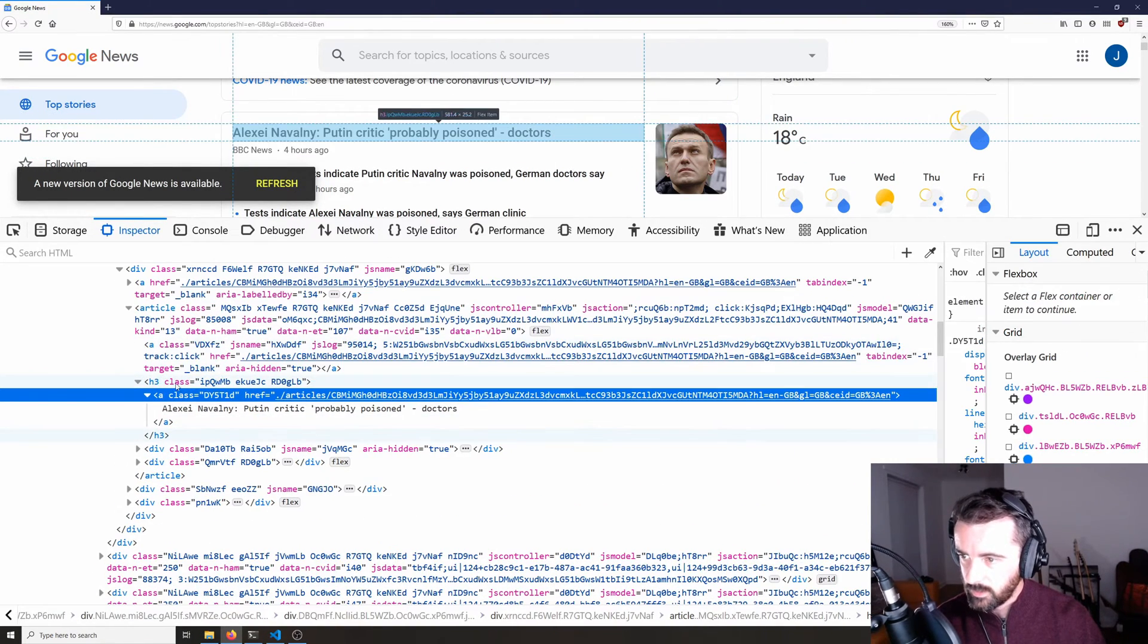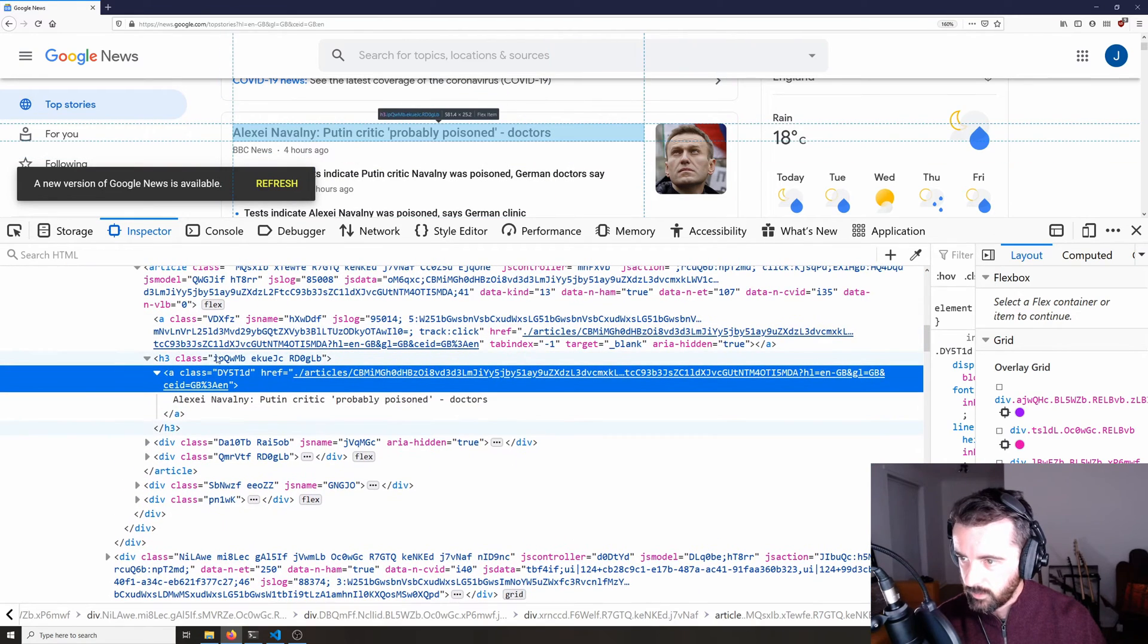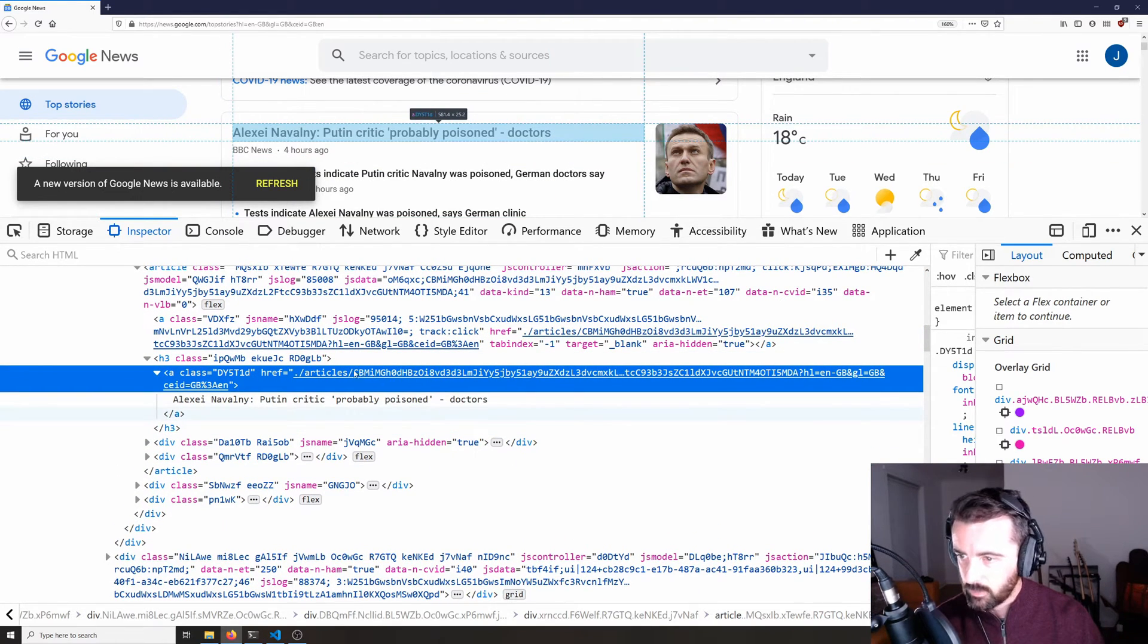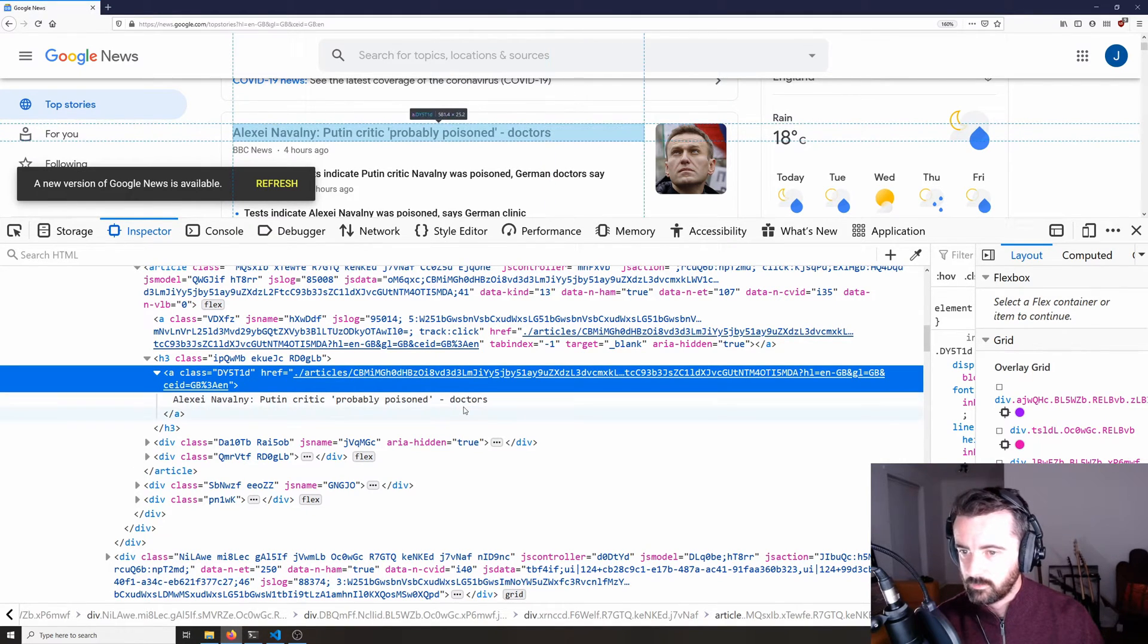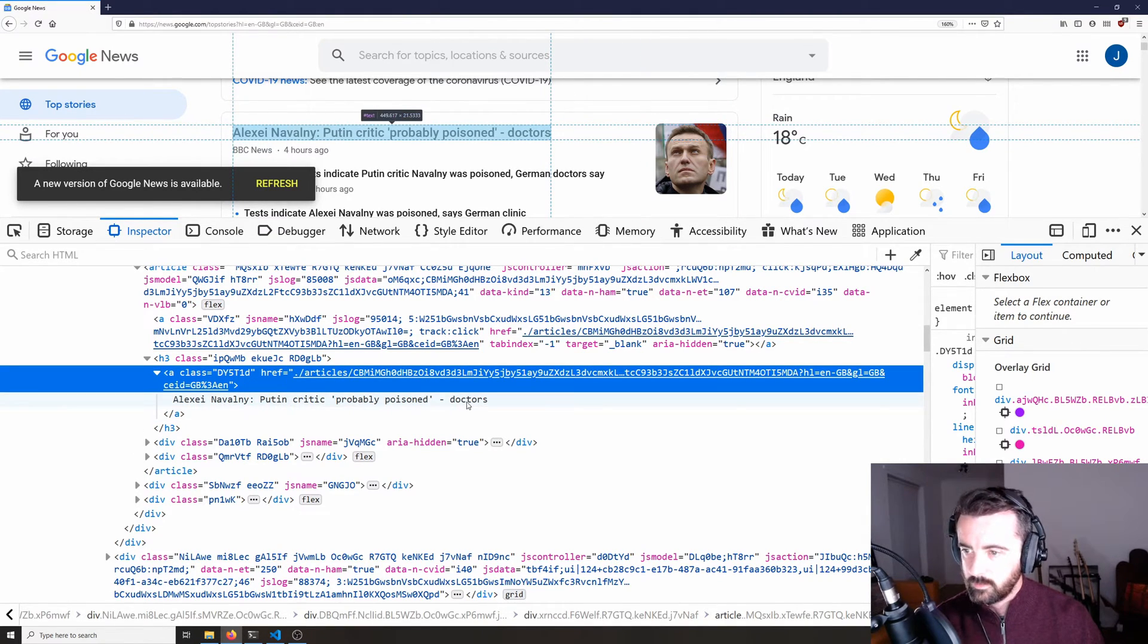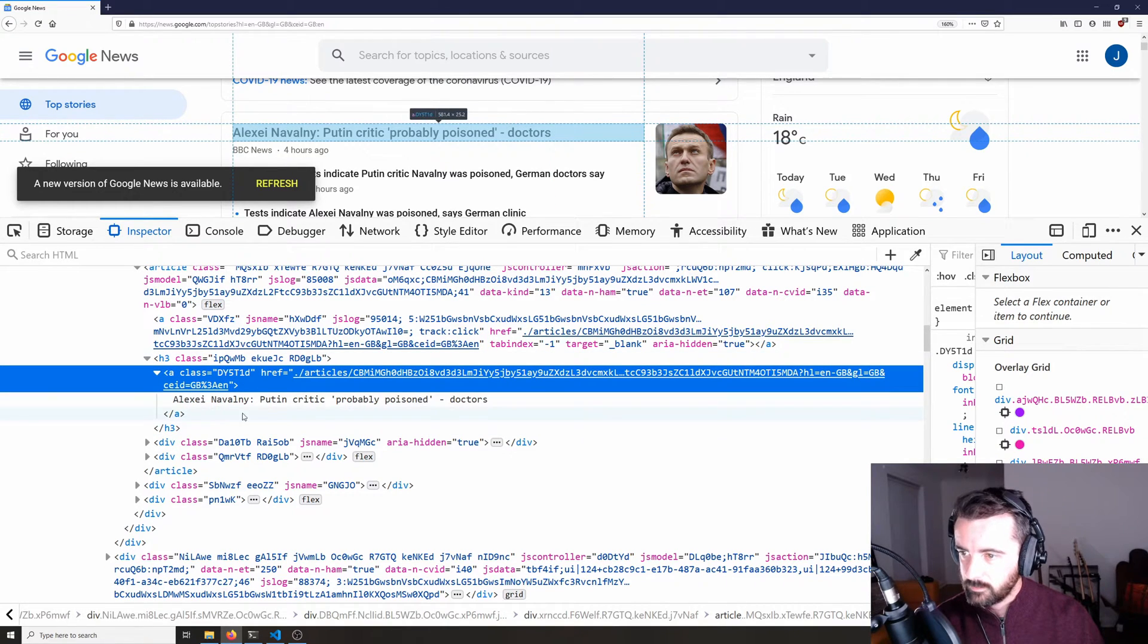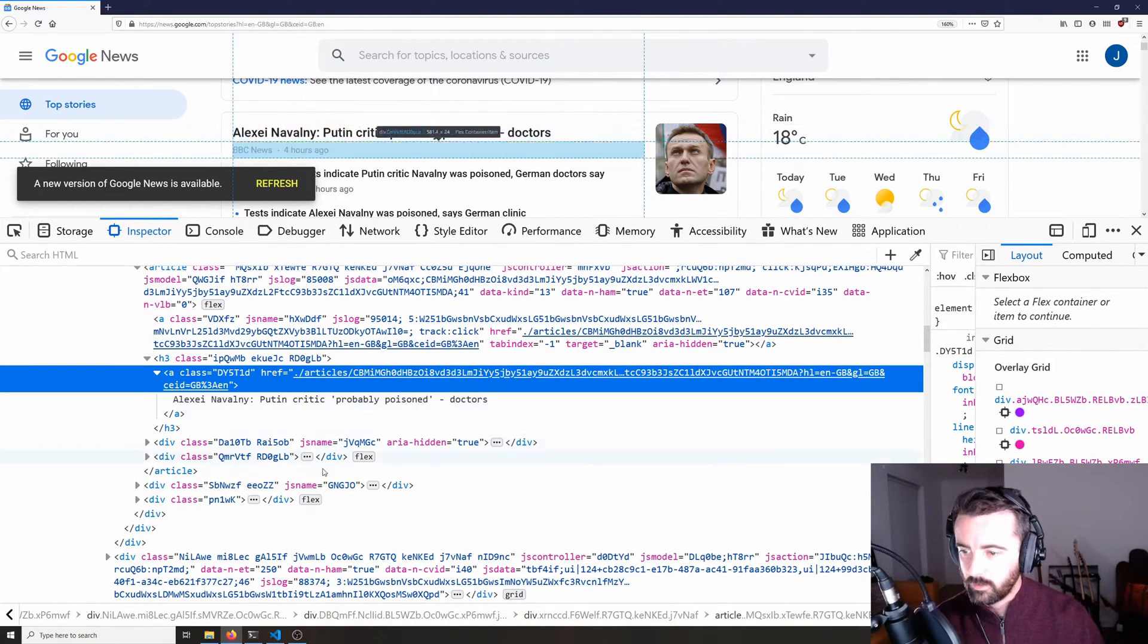and we can see that this is probably what we are after here. So under this h3 tag, this one right here, we can see that we have an a tag, which has got the link which we're after, but also has the article title. So we can use this specific h3 tag to find all the information that we're after.